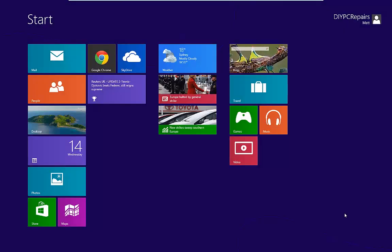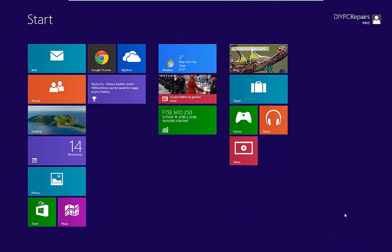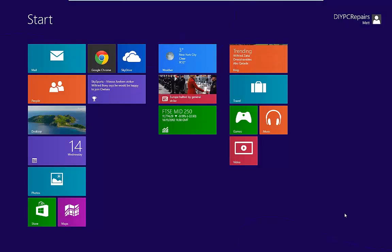Hello and welcome to another video from DIY PC Repairs. In this video I'm going to show you how we can quickly and easily find settings or apps within Windows 8.